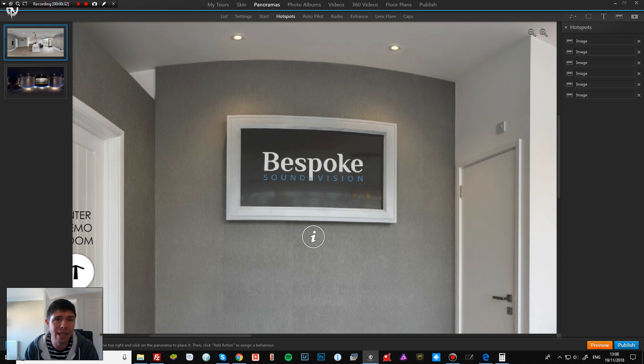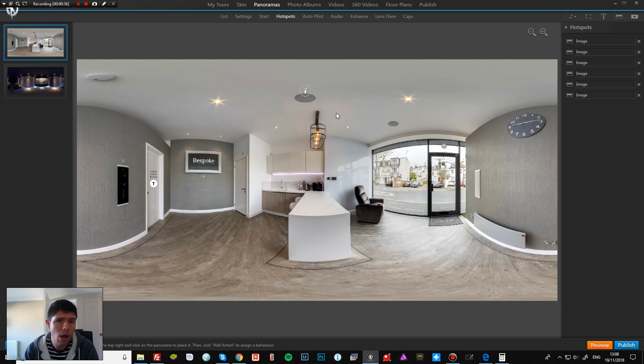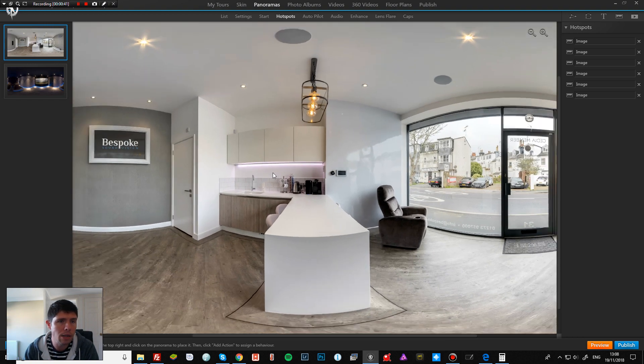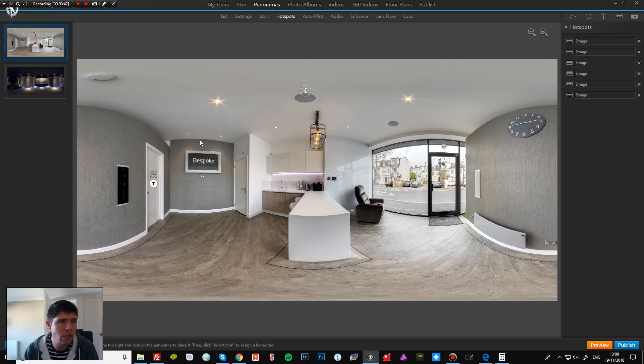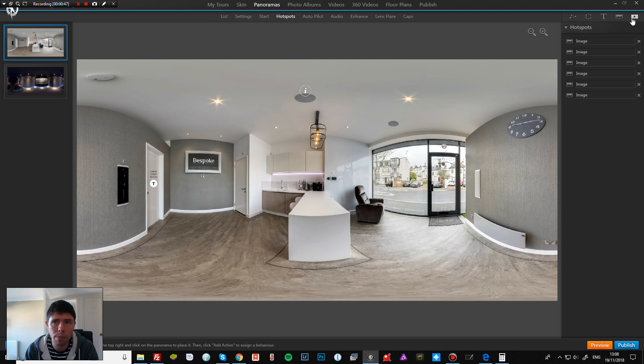So I just wanted to show you how easy it is to do on the editing system here. I'm going to use the same tour that we used before just to keep it all similar. All you need to do is come to the top section here to your panoramas, and then hotspots.